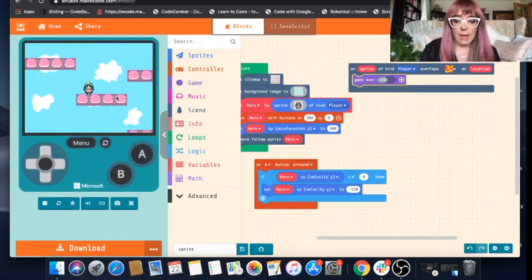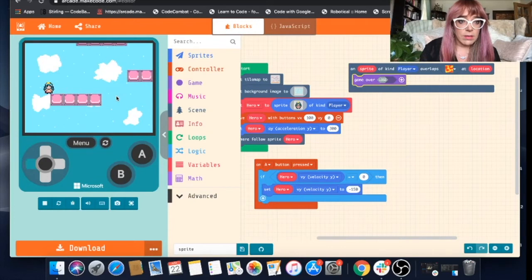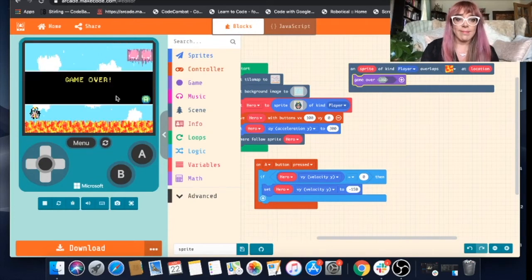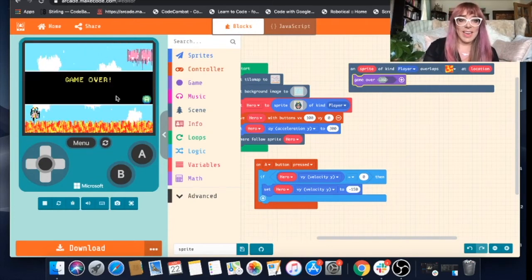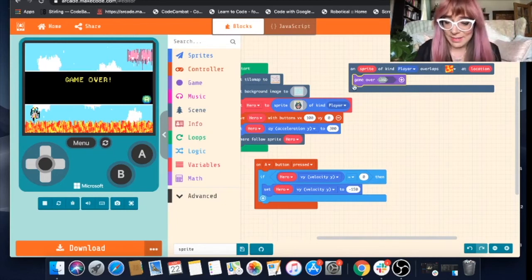Let's test that. So we'll just jump off there. Okay, so we know how to make our sprite lose.